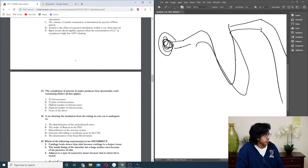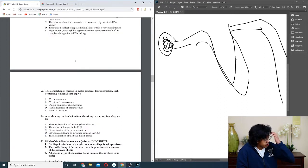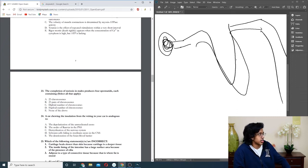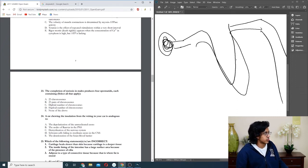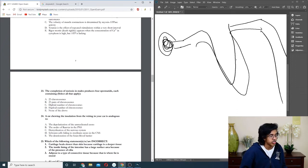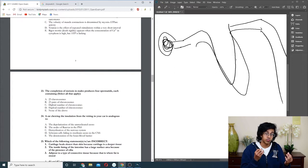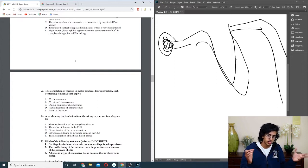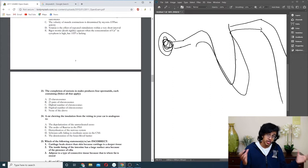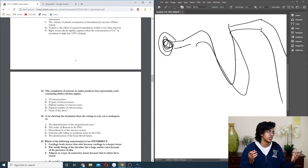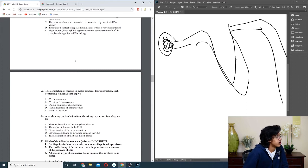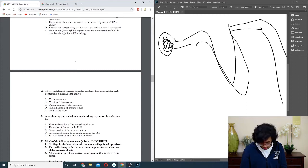Question twenty-three: the completion of meiosis in males produces four spermatids, each containing. Is it literally just 23? Basically, you start off with 46 pairs of chromosomes because they're all duplicated and everything. Then you split into 23 pairs of chromosomes, and then again you split into 23 chromosomes in each cell. So it should be A. Oh, it's multiple things, so A and D.